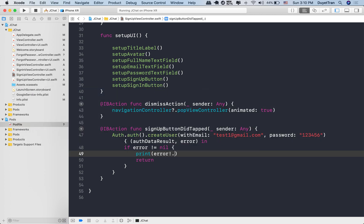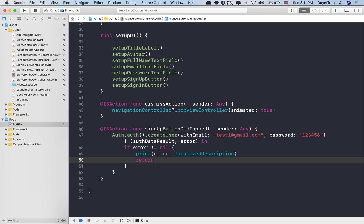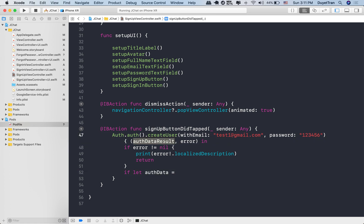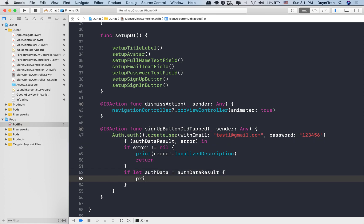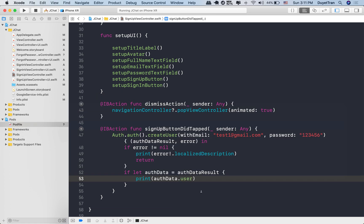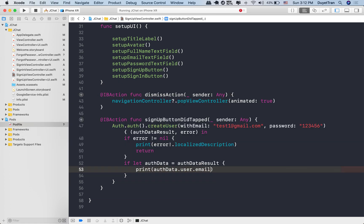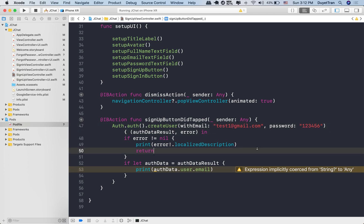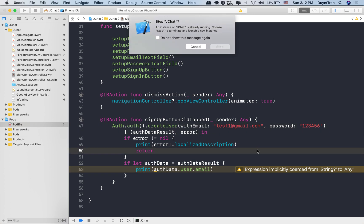Auth data result will contain all information of the user we've created, so we can check if this error is nil. And if auth data is a non-nil object, we simply log the email to the console, which is test1@gmail.com in this case.